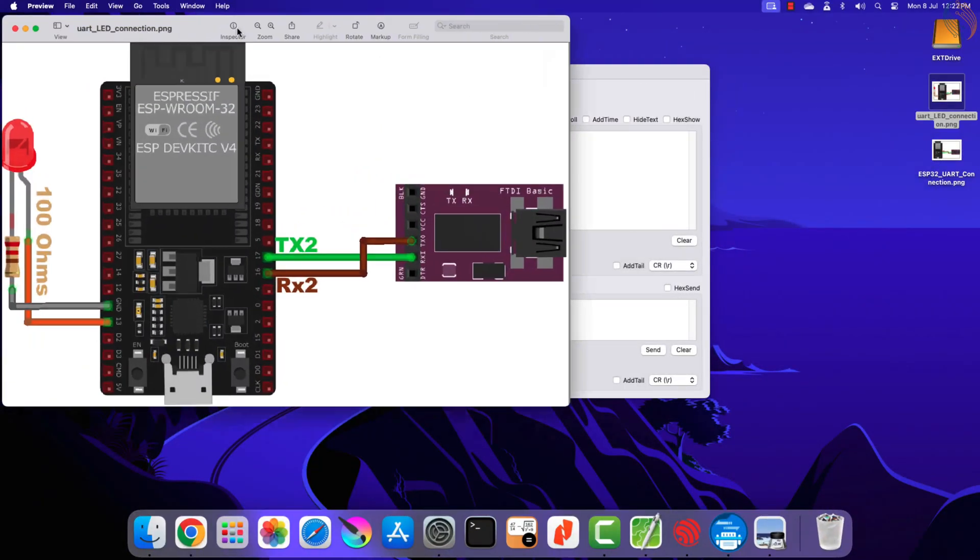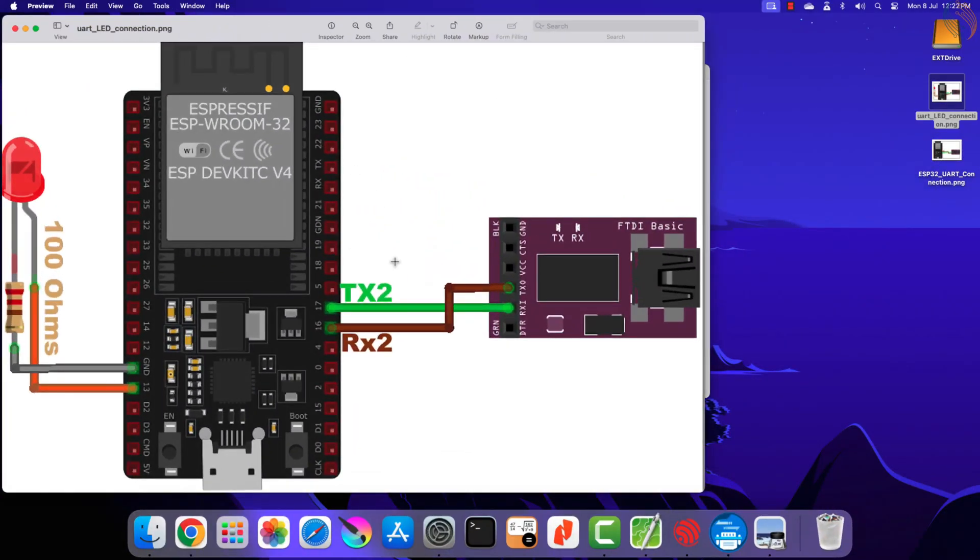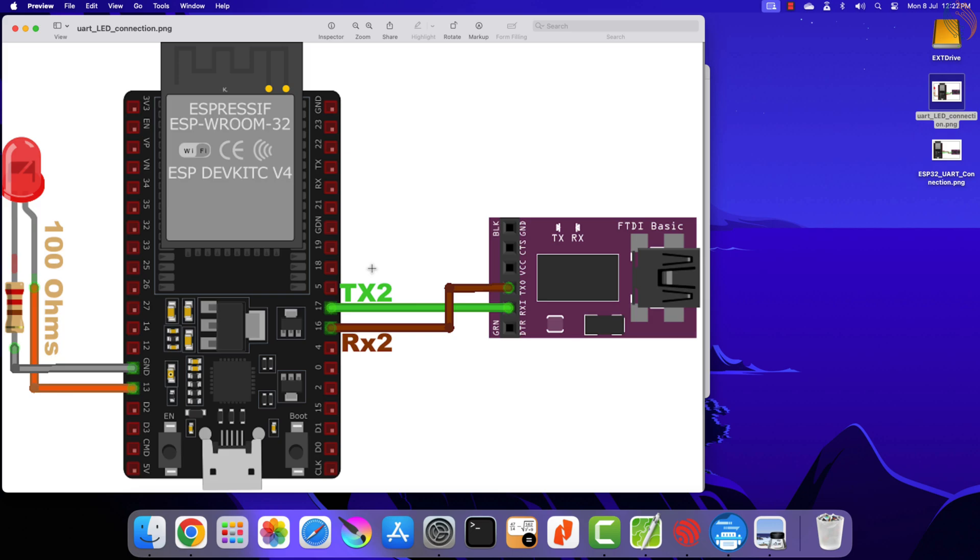Now we will control a LED using the command received from the computer. I am not going to use the onboard LED, as it is connected to the same pin which is used by the UART 0. Instead I have connected an external LED to the board.